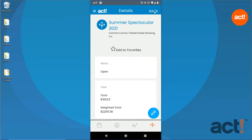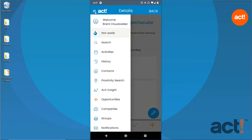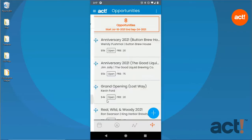Now in ACT Companion, there's a second way to look up your opportunities. If you go to the menu, you can tap the Opportunities button to be presented with a list view of all of your current opportunities.